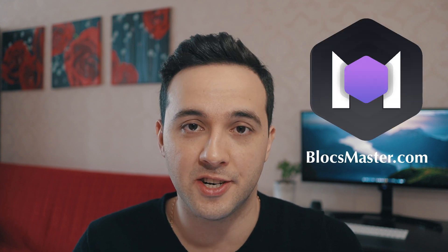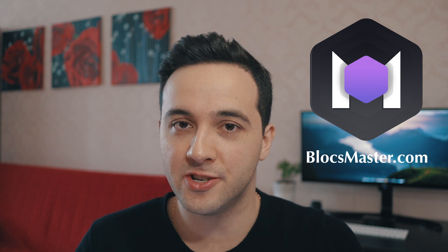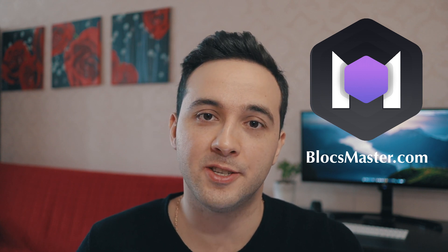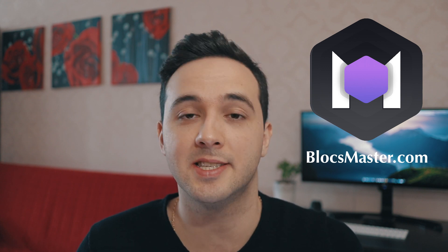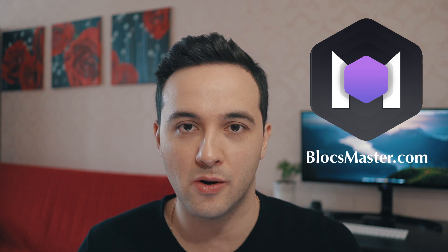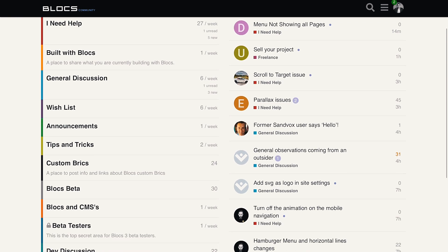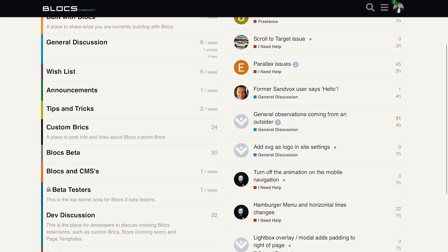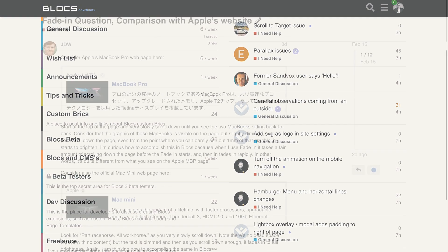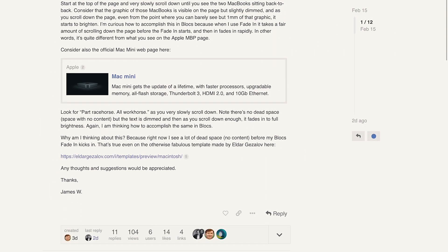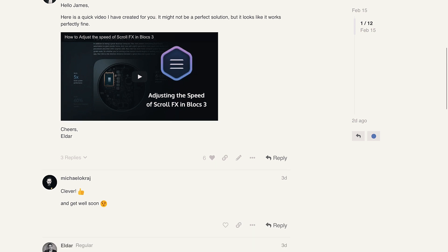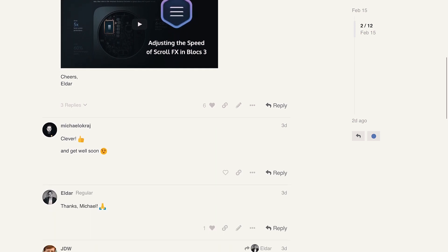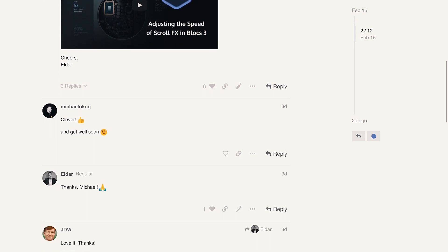And if you want to speed up your learning process with Blocks, check out Blocks Master, which is a project I have created to help people master web design skills with Blocks. There is also a great community of Blocks users always happy to help each other. So if you need help, there are people to help you.